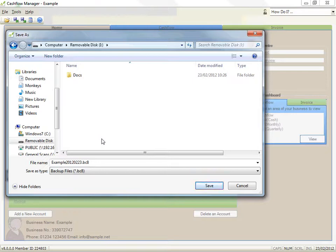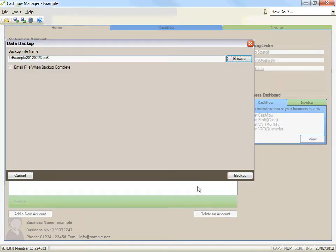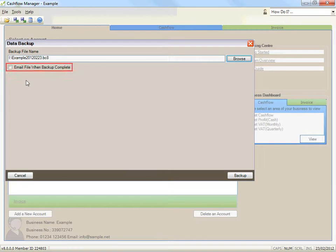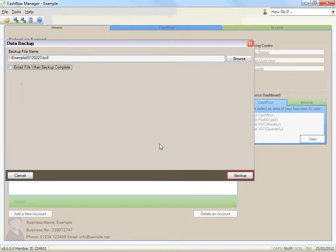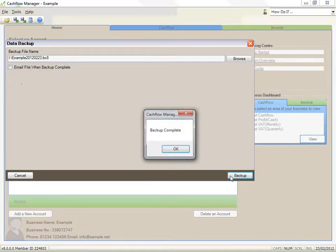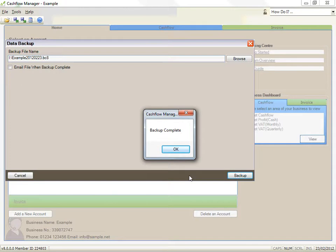Click on save. If you wish to email your file, click on email file when backup complete. Click on the backup button. A message will appear advising when your backup is complete. Click on OK.